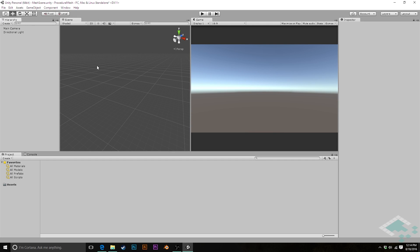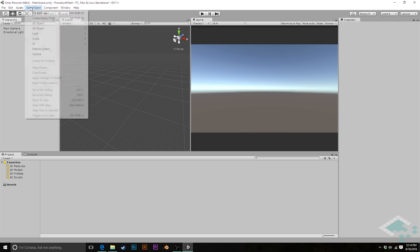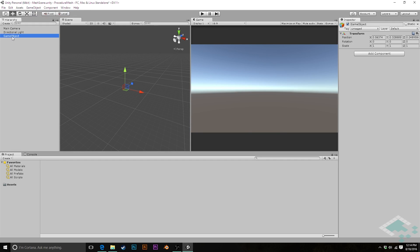So to start off here, we're going to go over to our game object. We've got a brand new scene here. We're going to create an empty. I'm going to rename this Mesh Object.